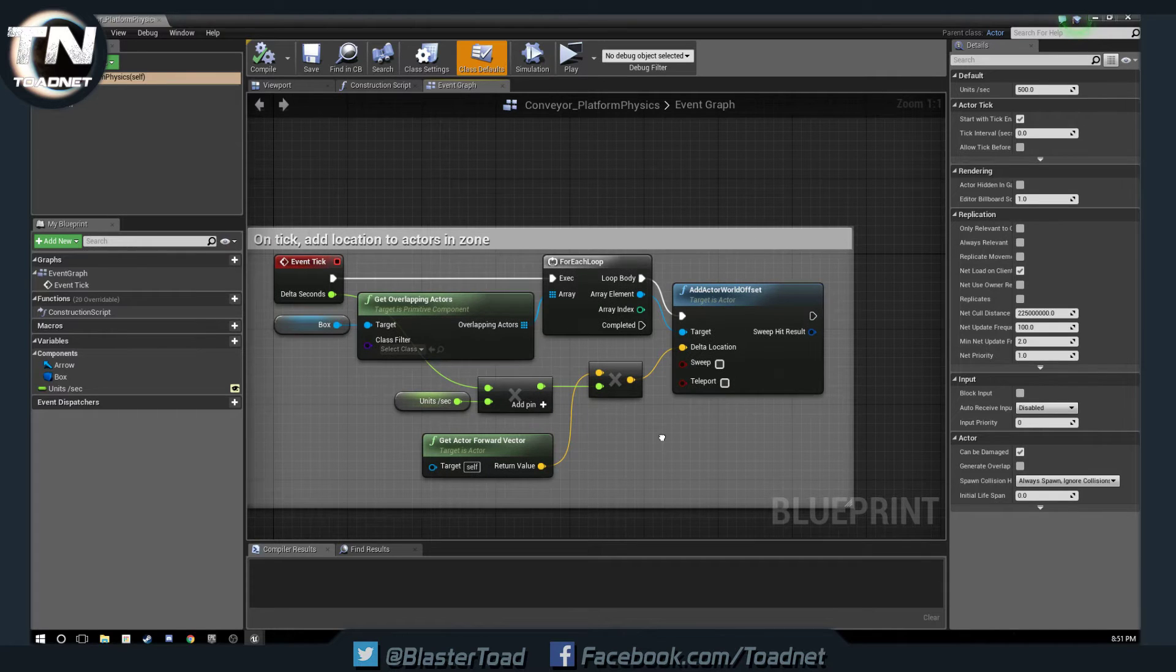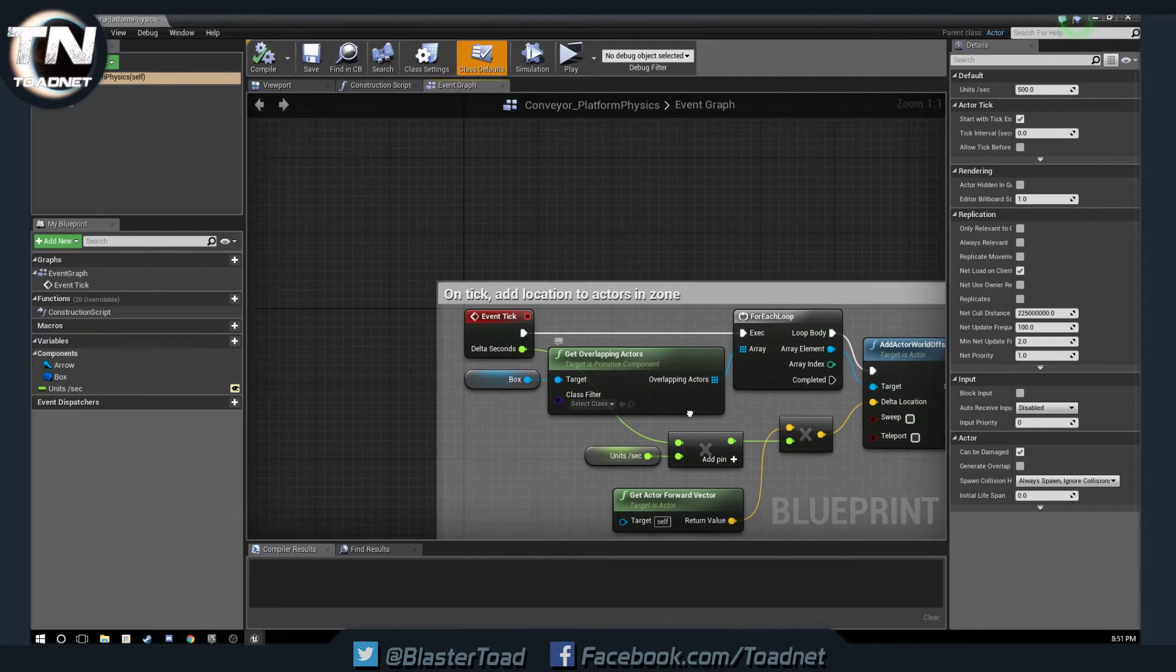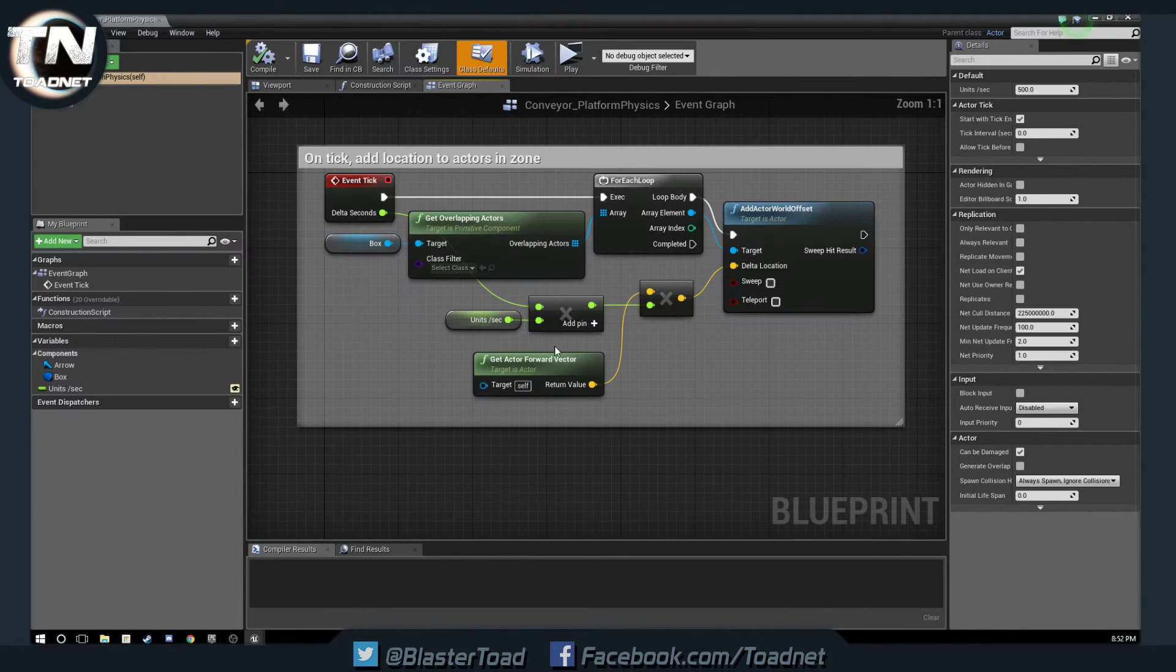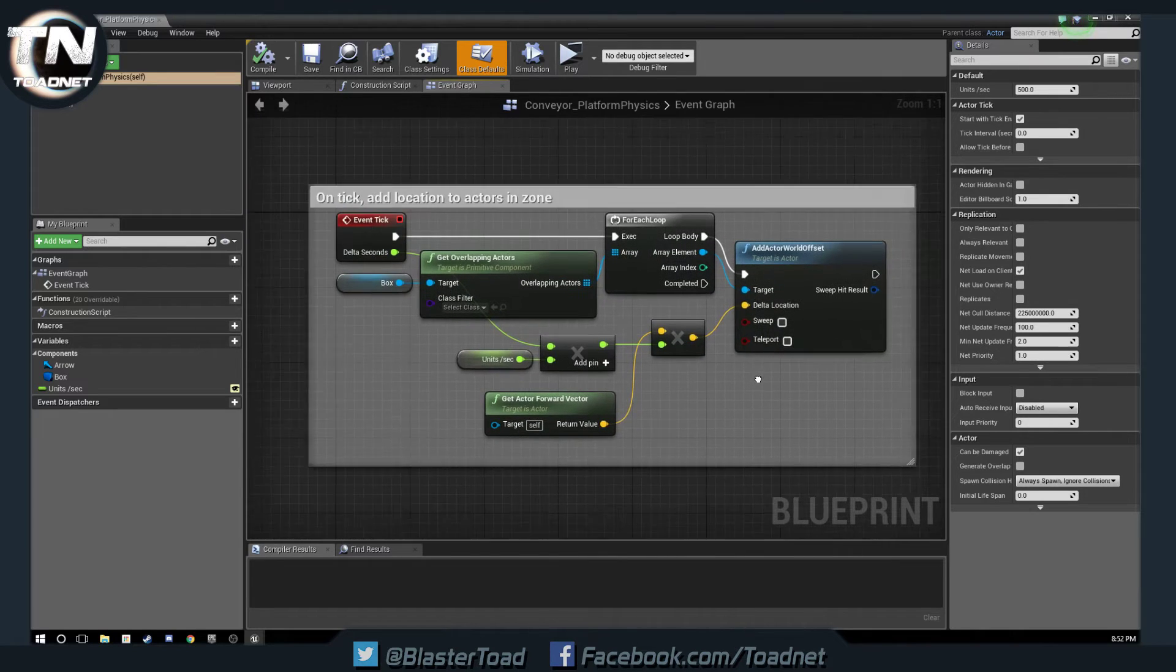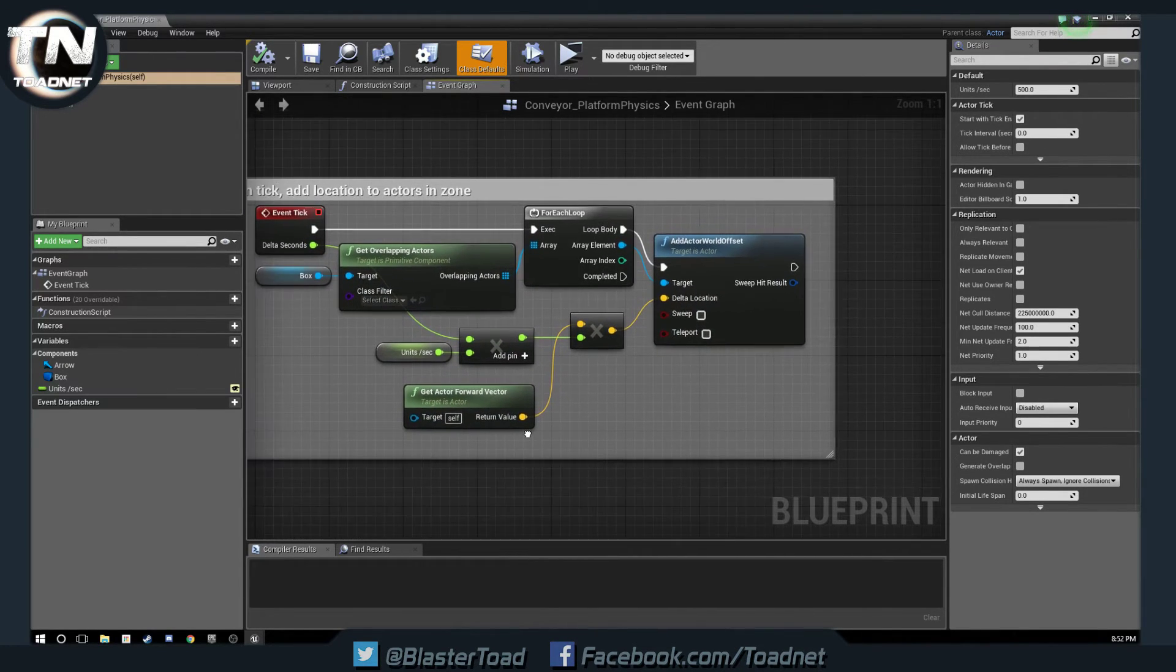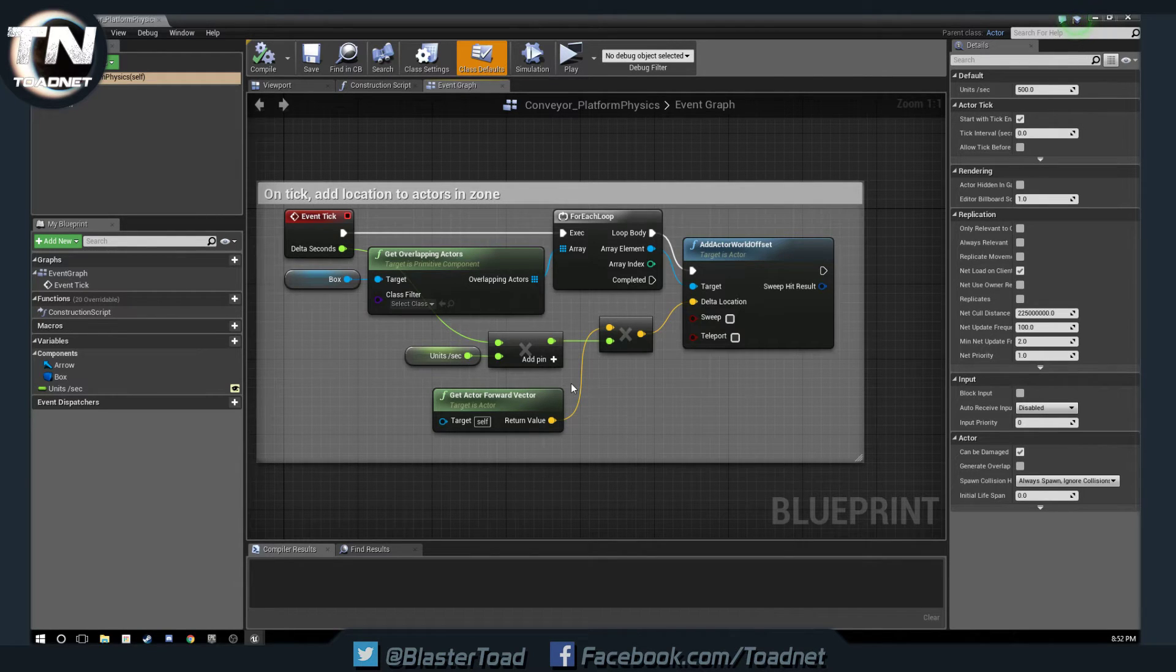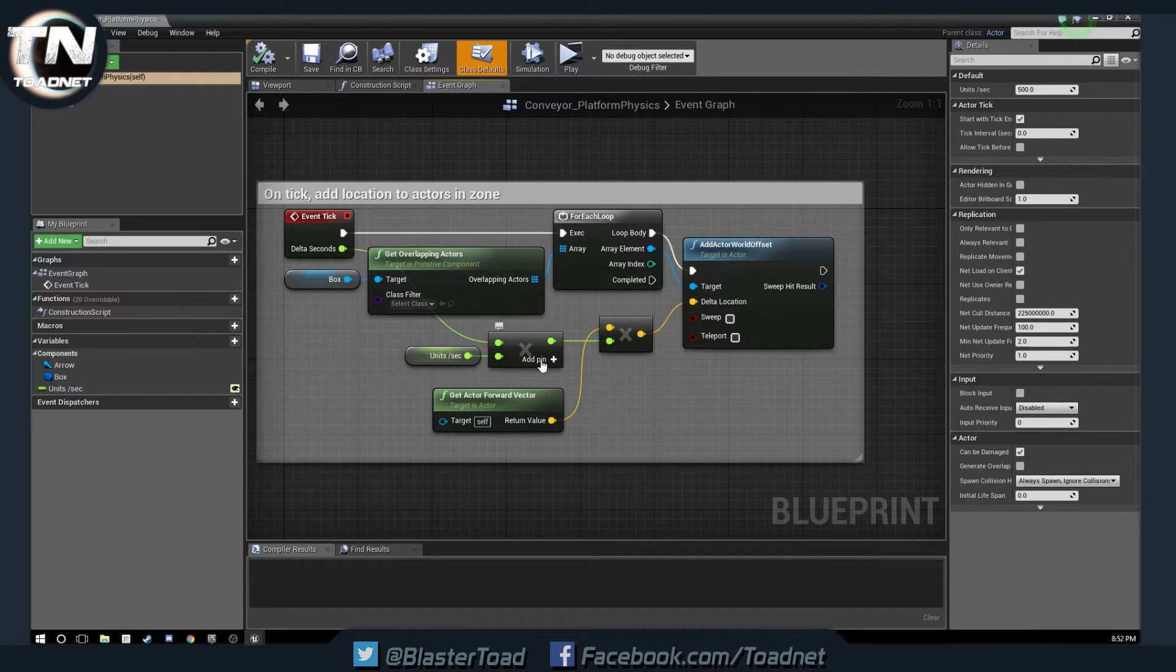With our setup here, it just adds to whatever enters the box. We add its location as soon as it gets out of the box it stops adding location, so it hasn't actually added any velocity. So what can we do to change that?